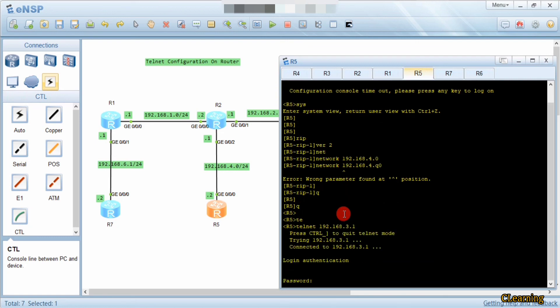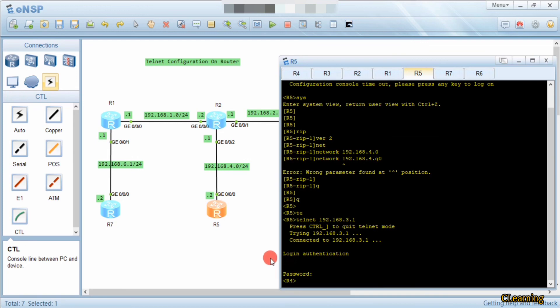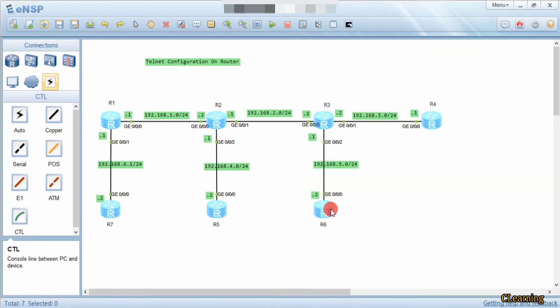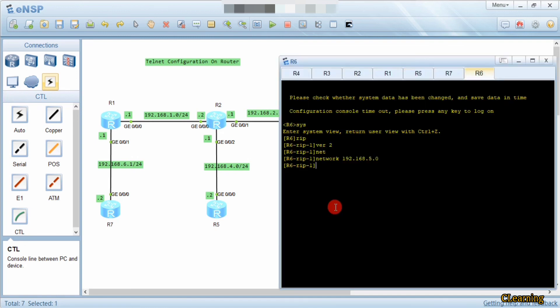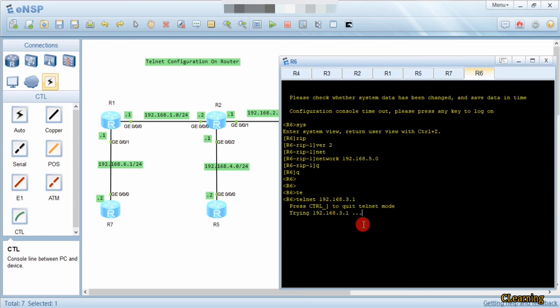Now we access from 5 routers. This is the last router from which we can access the Telnet server. If we try from Router 6 — telnet 192.168.3.1 — you can see it keeps trying. It will keep trying until any one of the five users goes back and stops using Telnet, because the maximum concurrent sessions are 5.